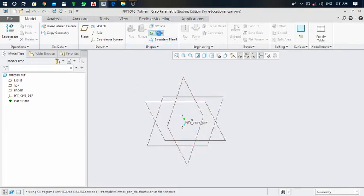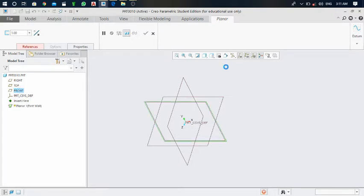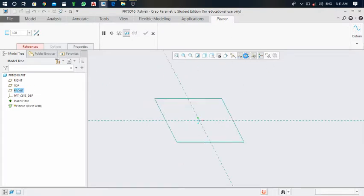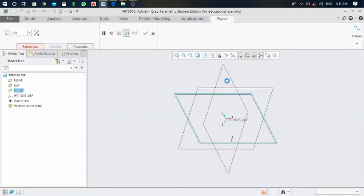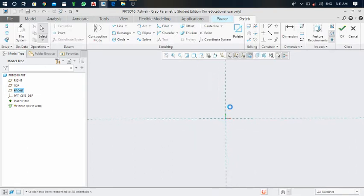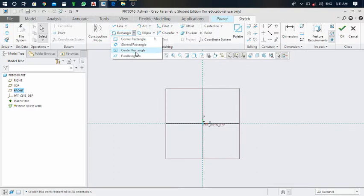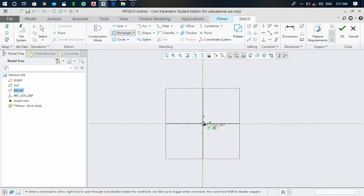Click on this planner and next select the front plane, then click on the normal view or sketch view. Take the corner rectangle tool and draw it over here, then click on the green mark.